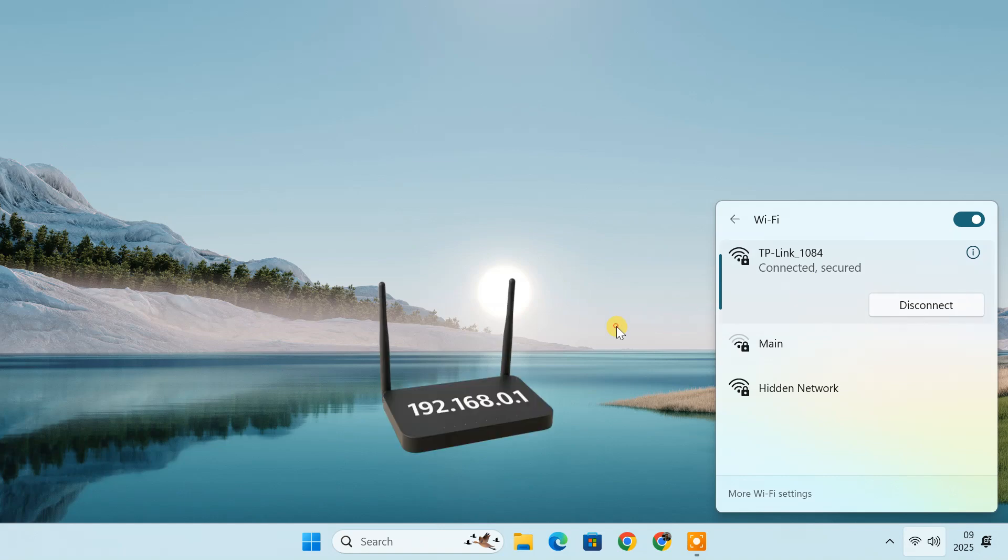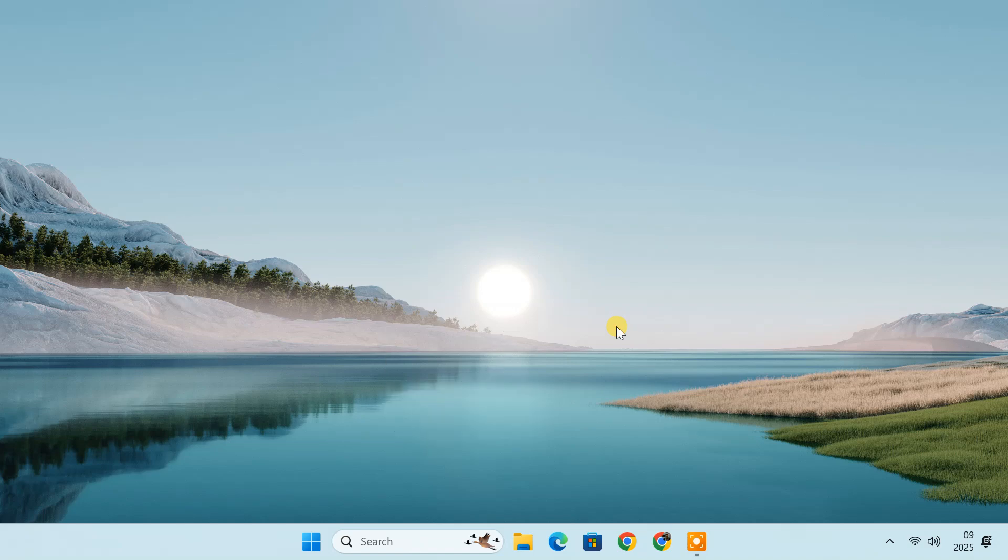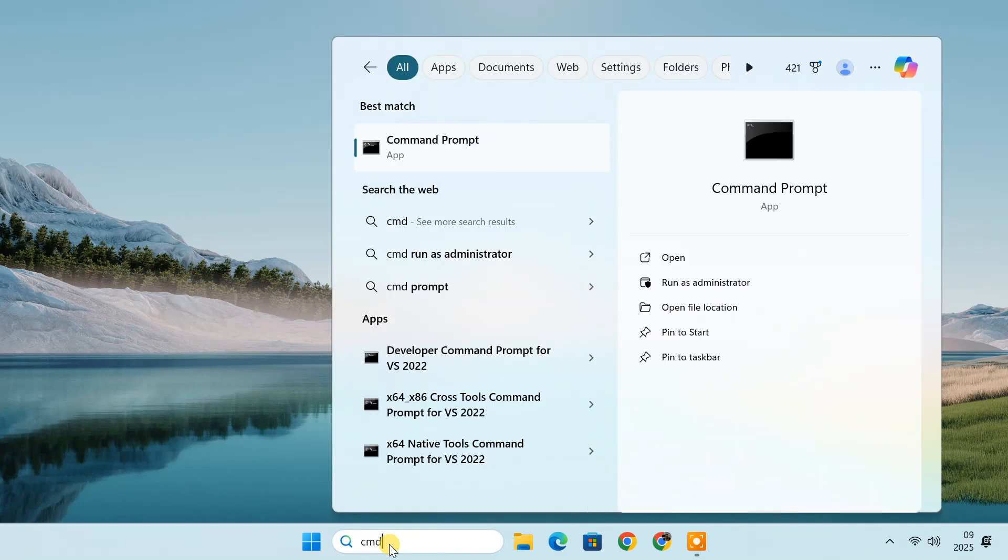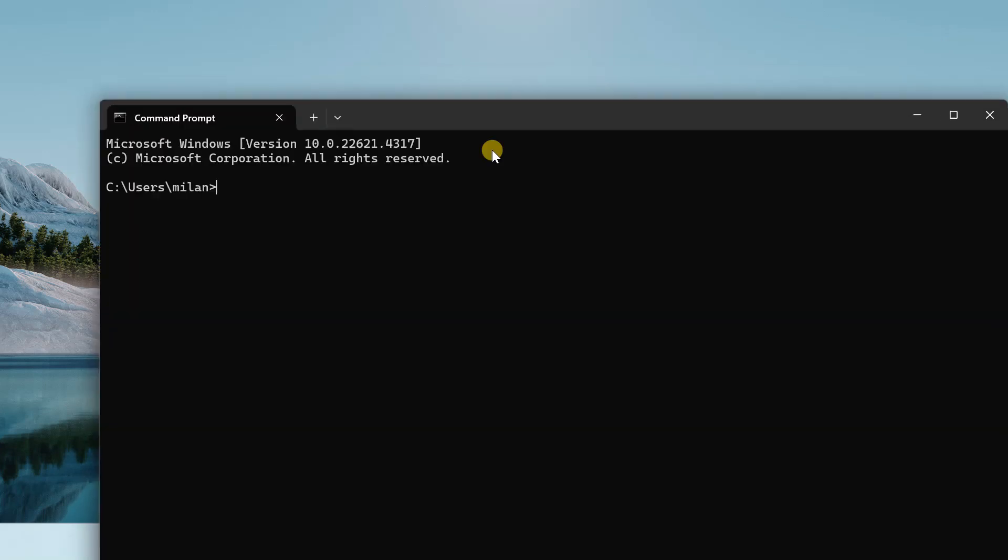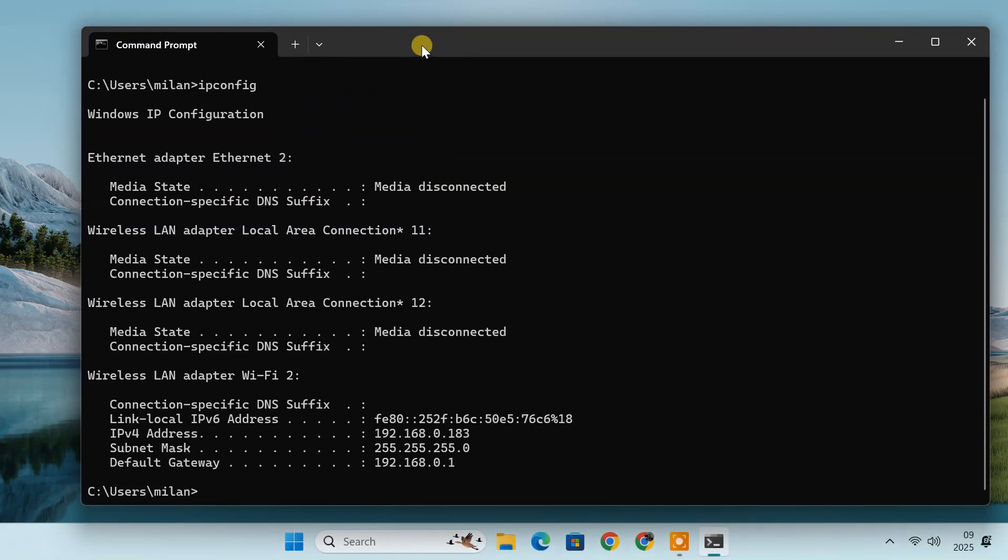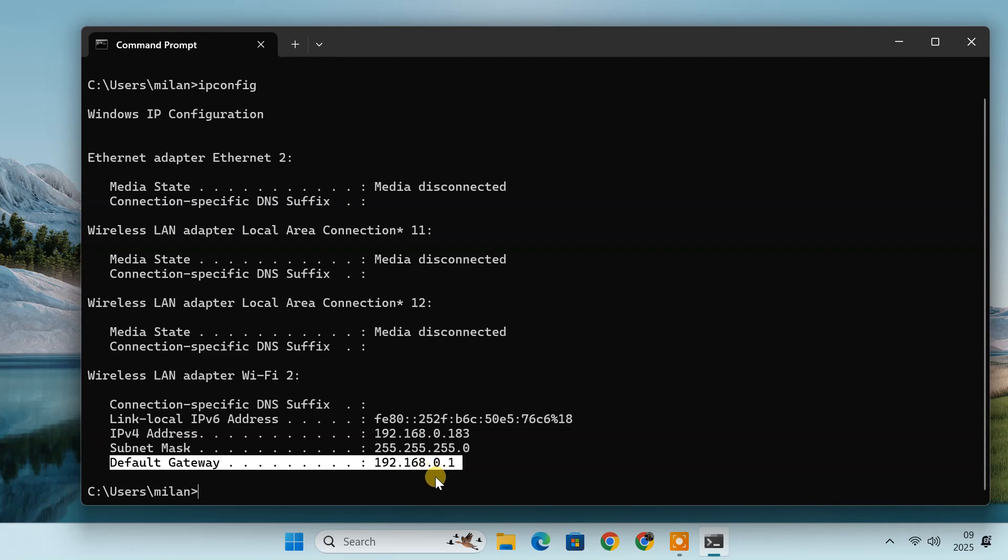On a Windows PC, you can find this by clicking the start menu, typing cmd to open command prompt and entering the command ipconfig. This will display various network details. Look for the section labeled Default Gateway. The number listed here is your router's IP address.